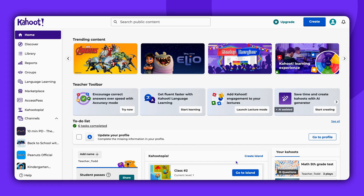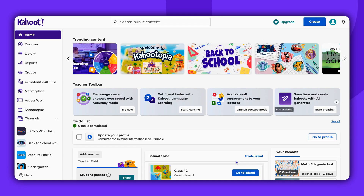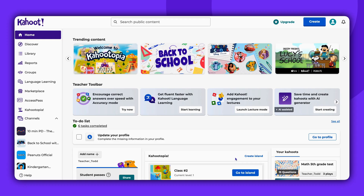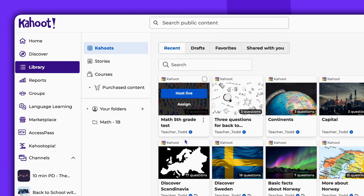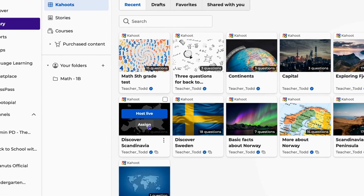Hi and welcome. Today we will show you how to assign a Kahoot to a class island in Kahootopia. First, log into your Kahoot account and find the Kahoot you want to assign. Then click the Assign button.